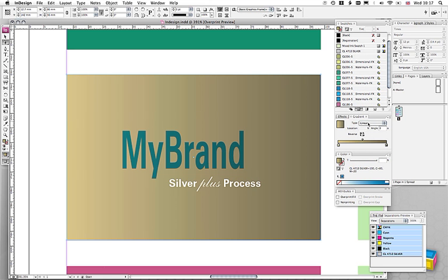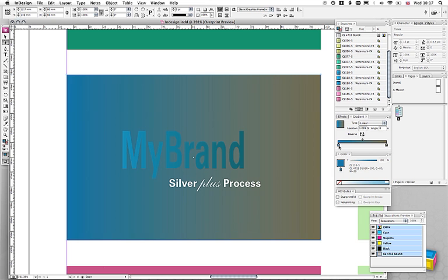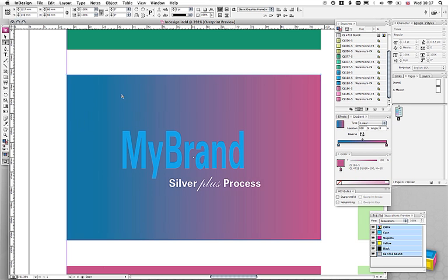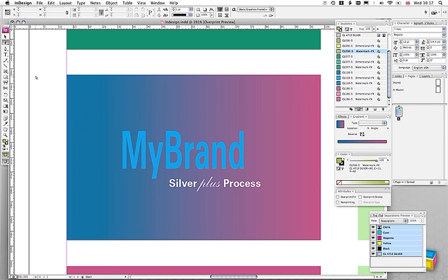First of all, we're going to make a gradient, and we'll take, let's take the blue, the CL118S, for the left-hand side, and we'll take the 186 for the right-hand side. Well, we have now gradated two metallic colors together. We can have a metallic blue gradated into a metallic magenta.